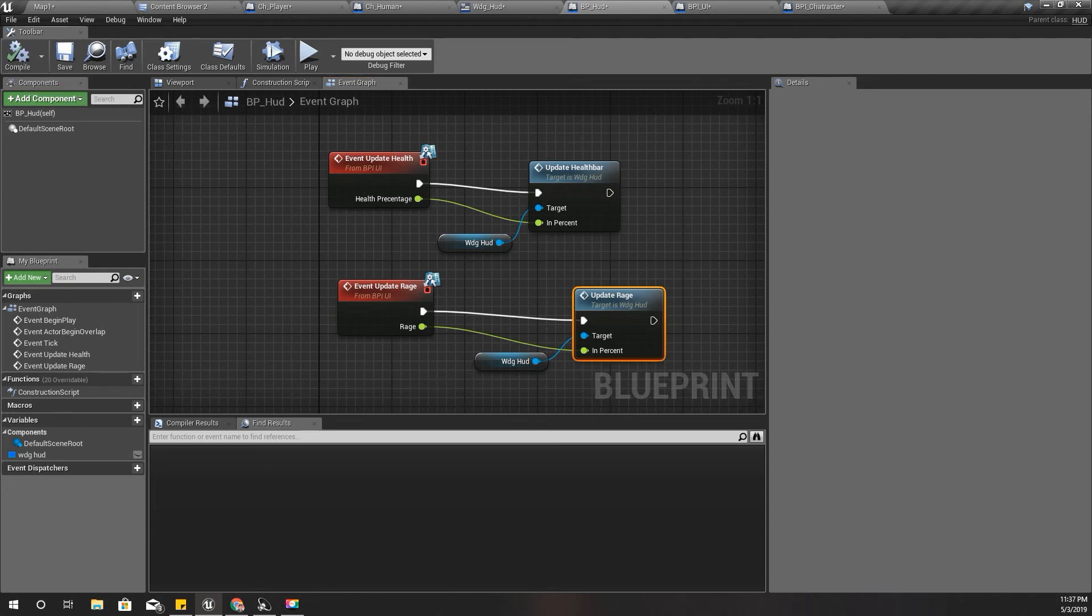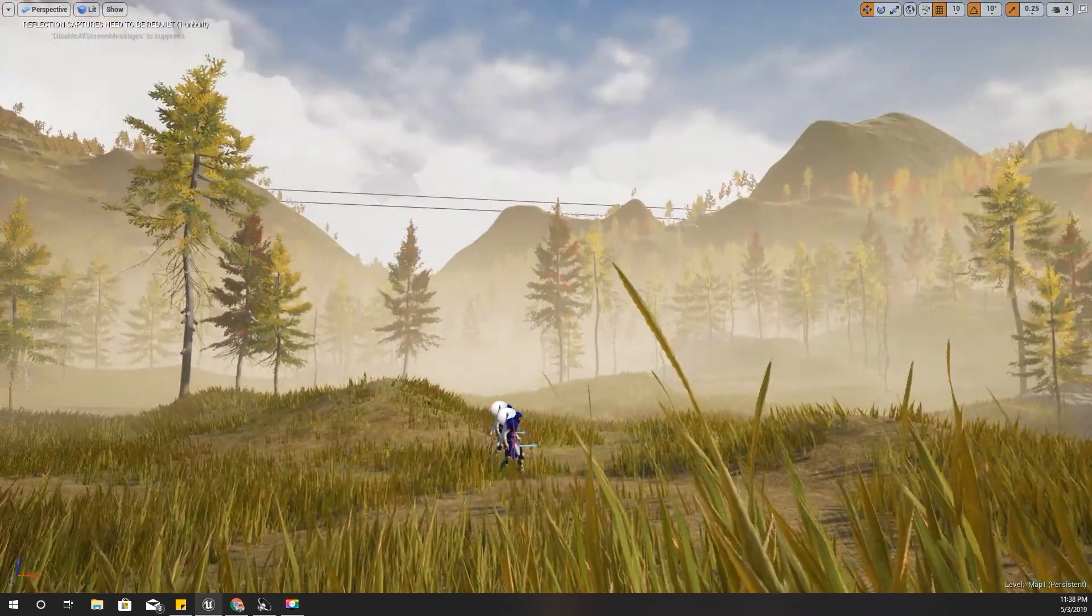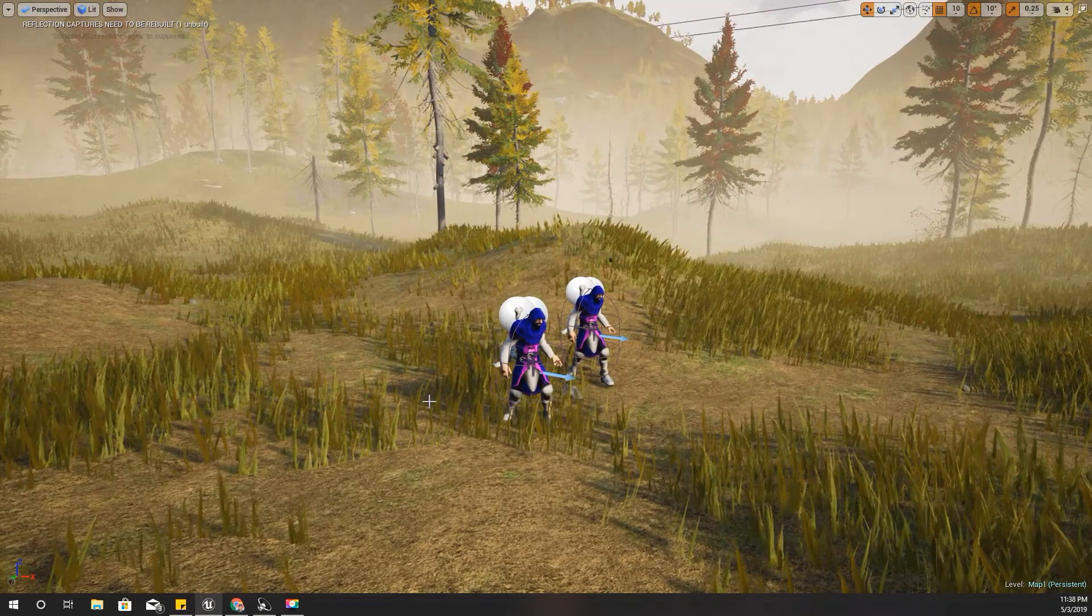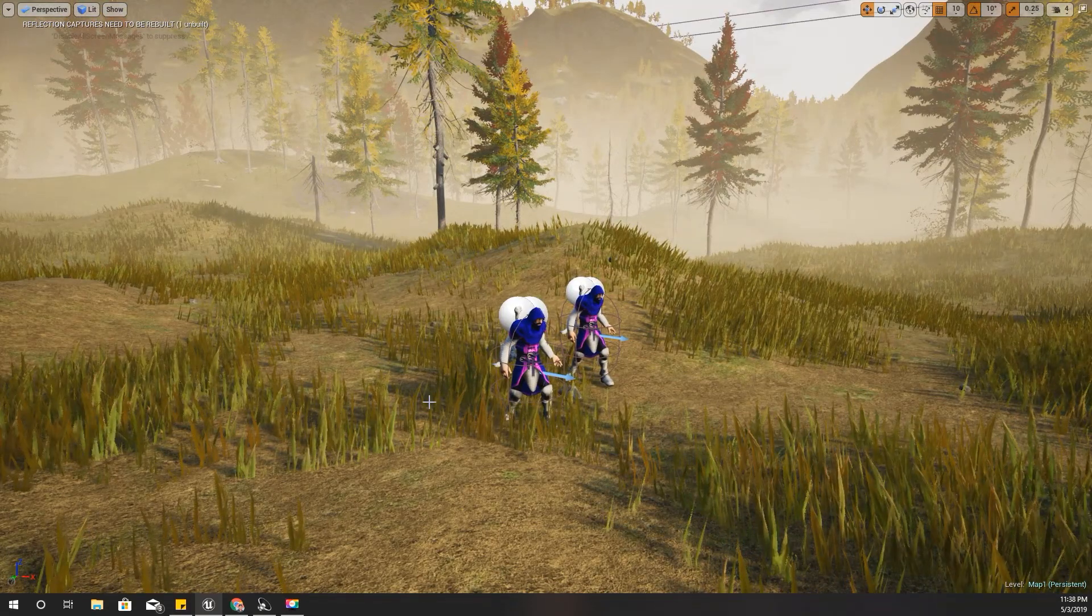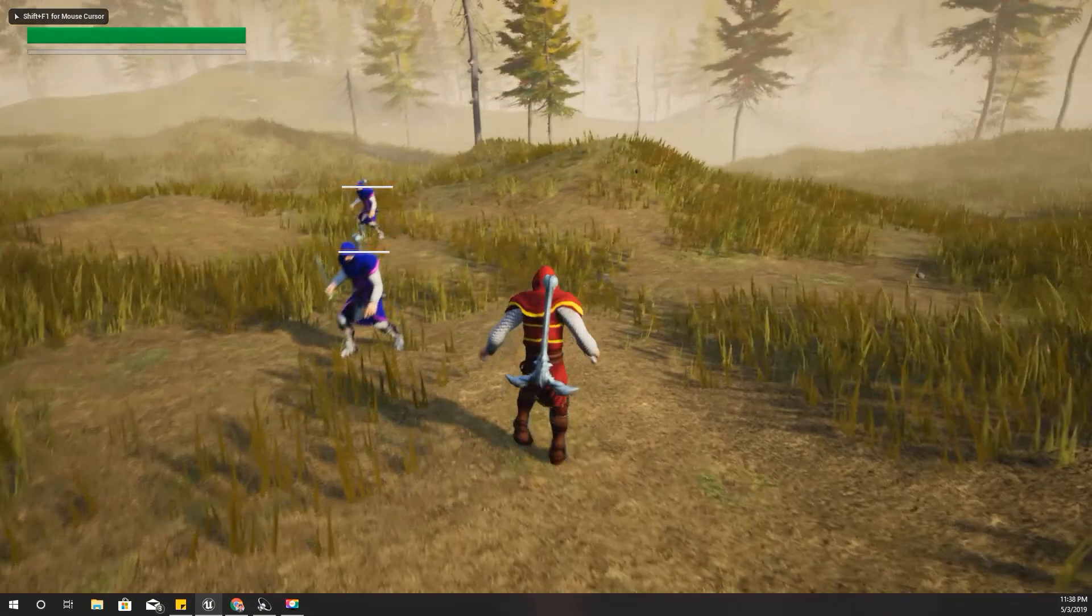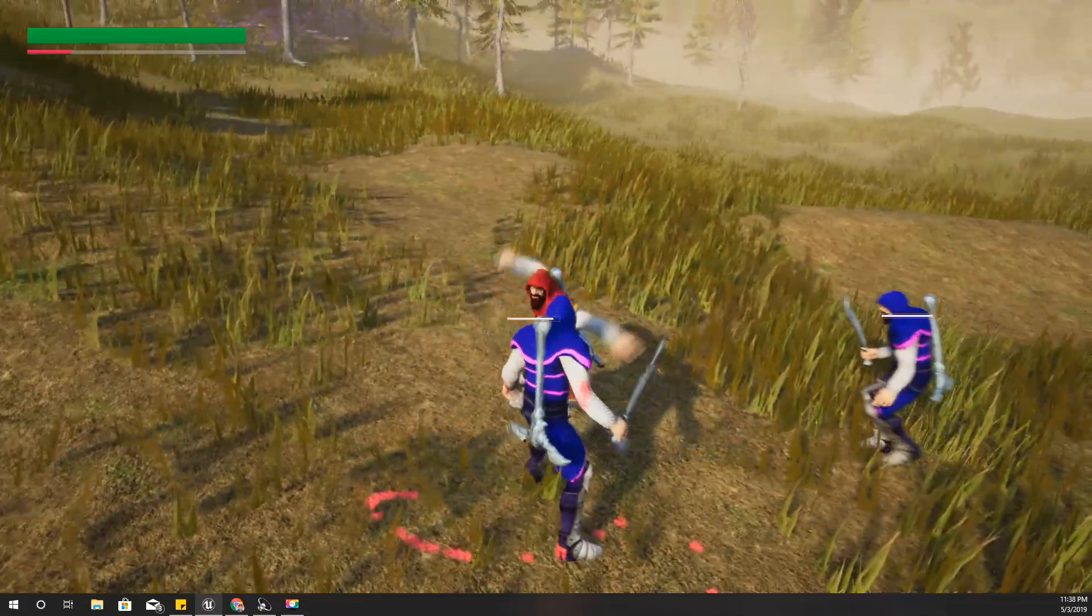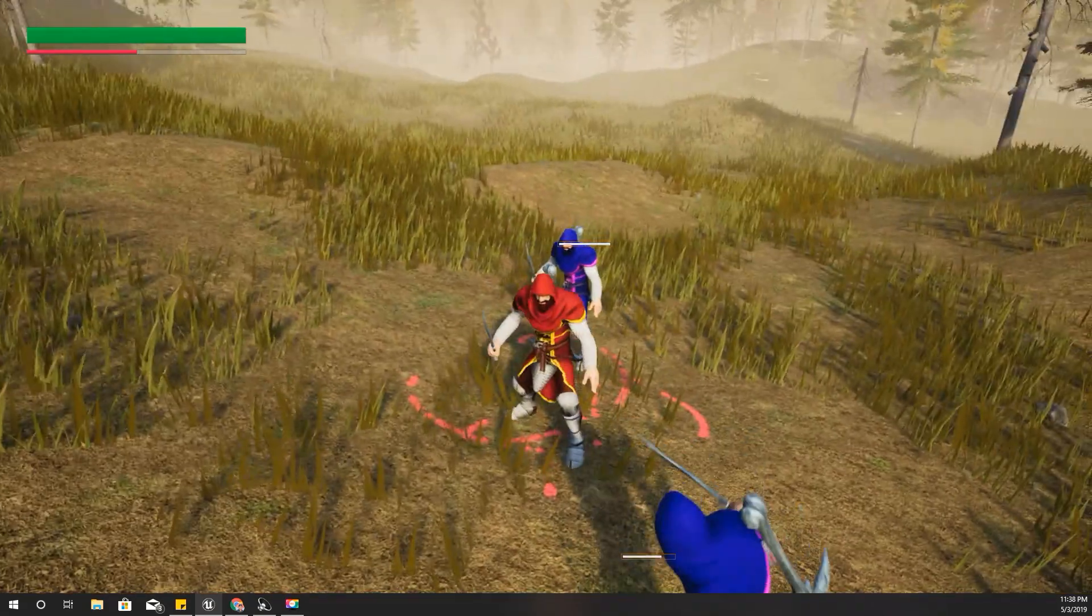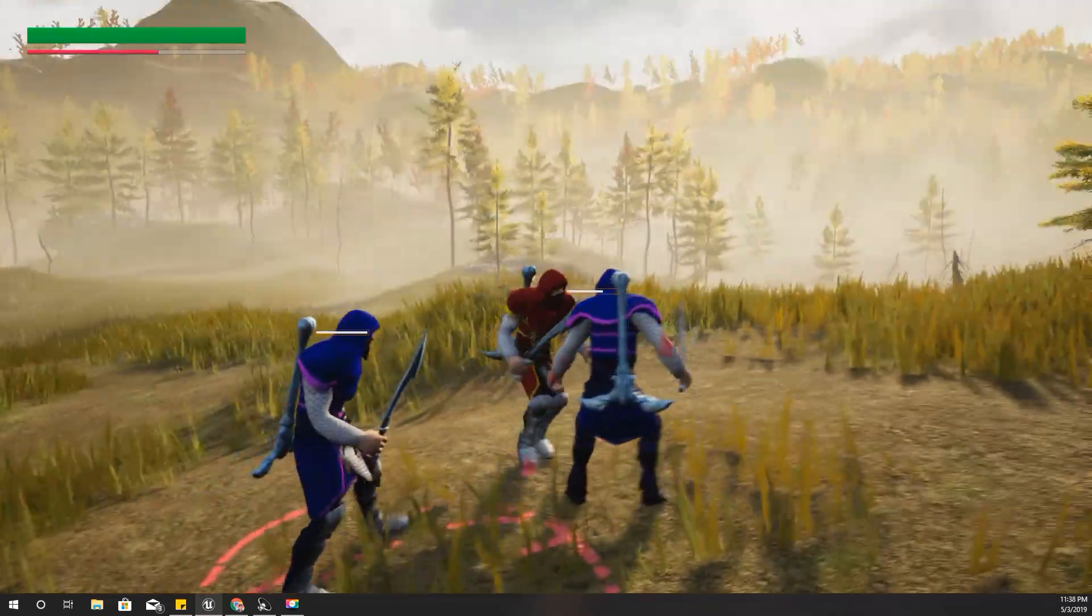Let's see if that works. So if this is working, my rage bar should fill up as I attack the enemies. As enemies get hit. As you can see, the rage bar is filling up as you can see.